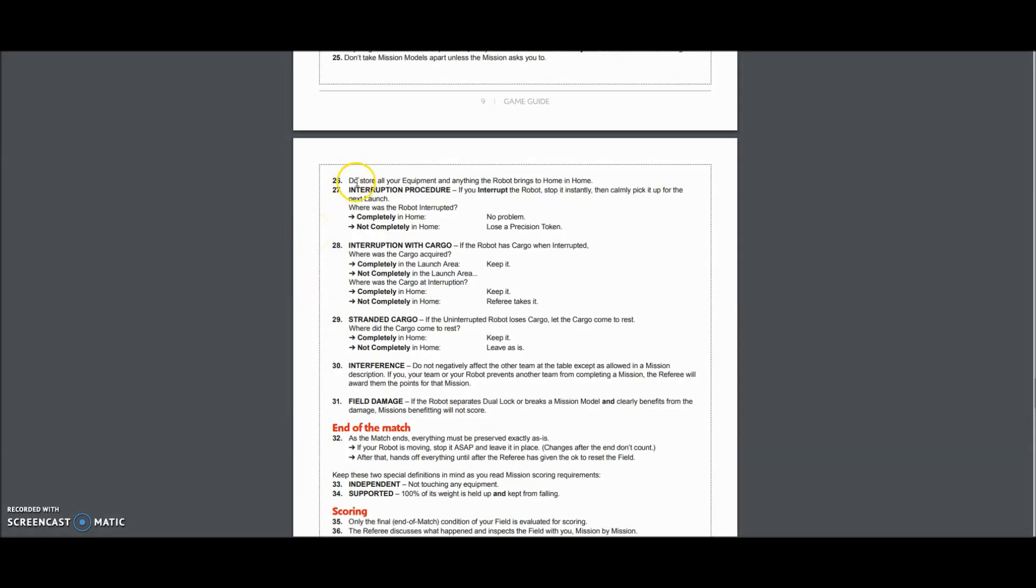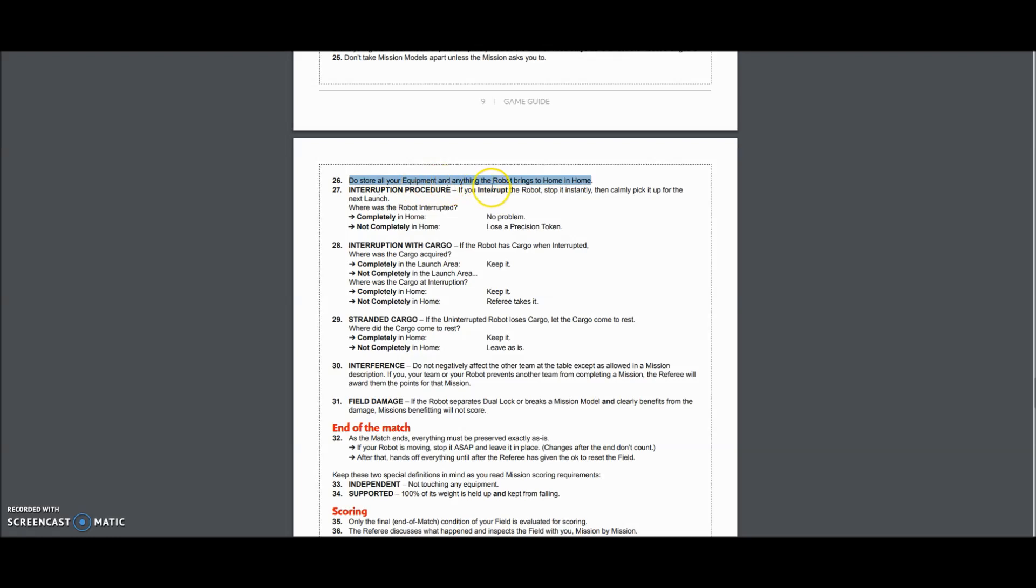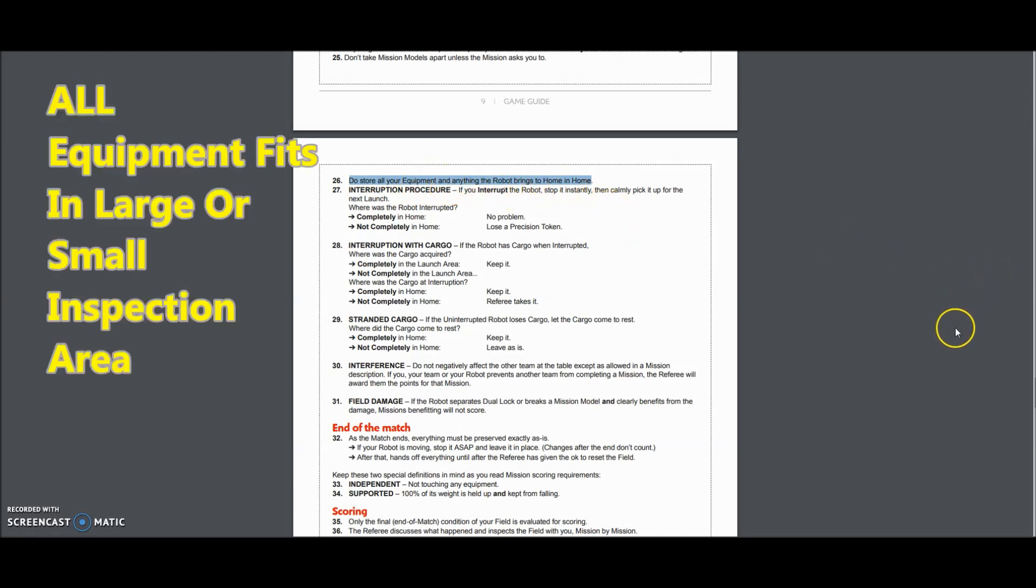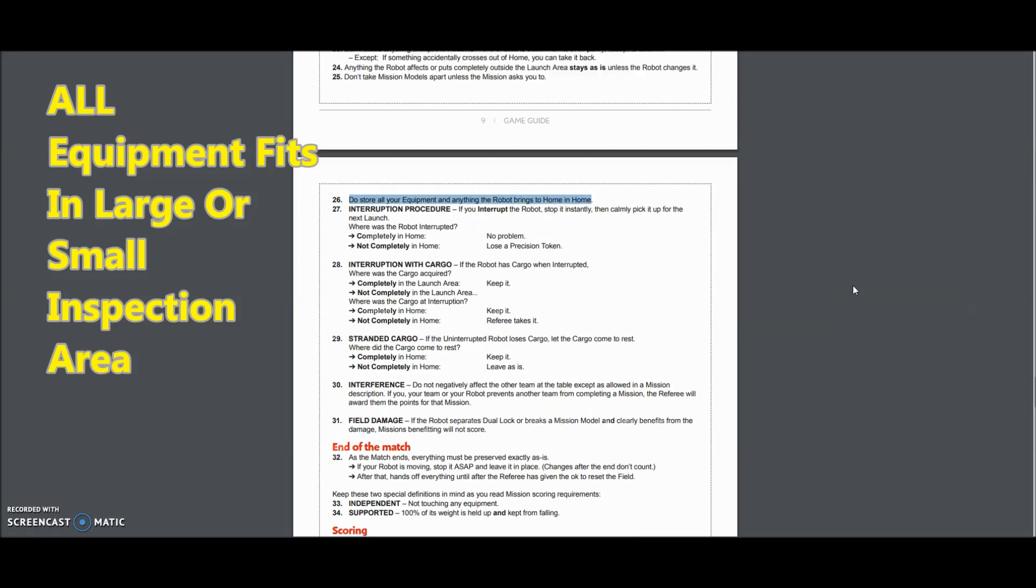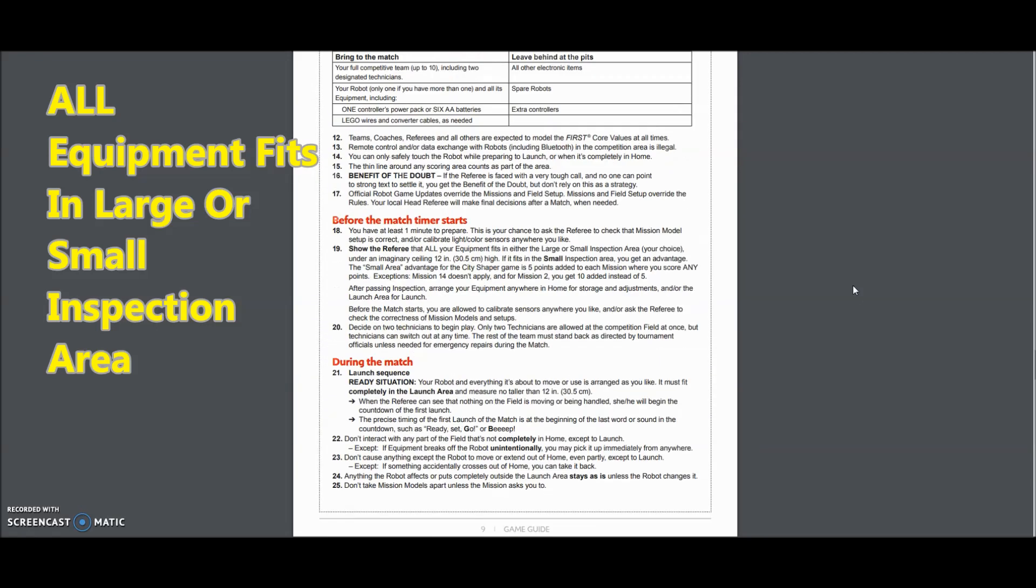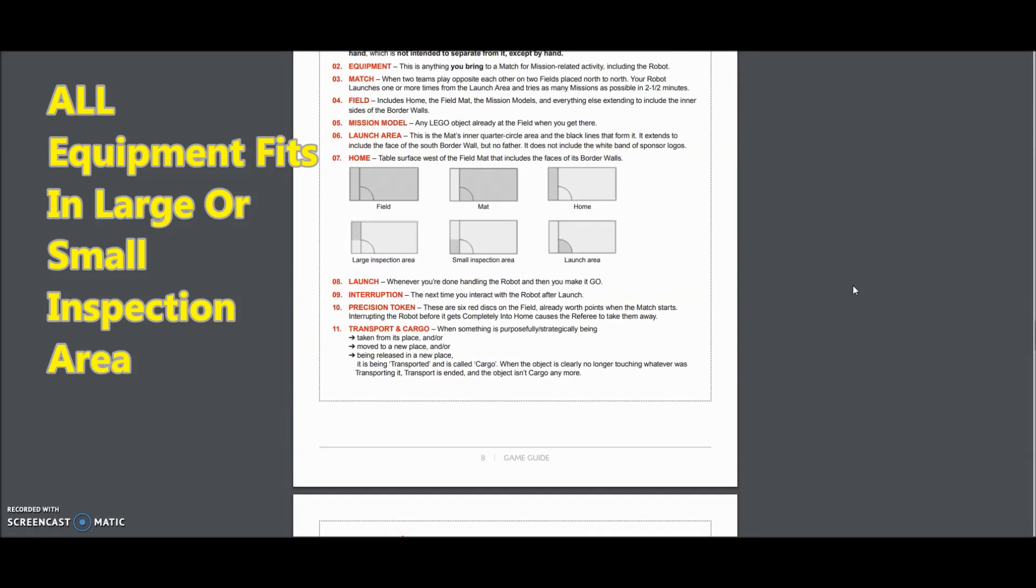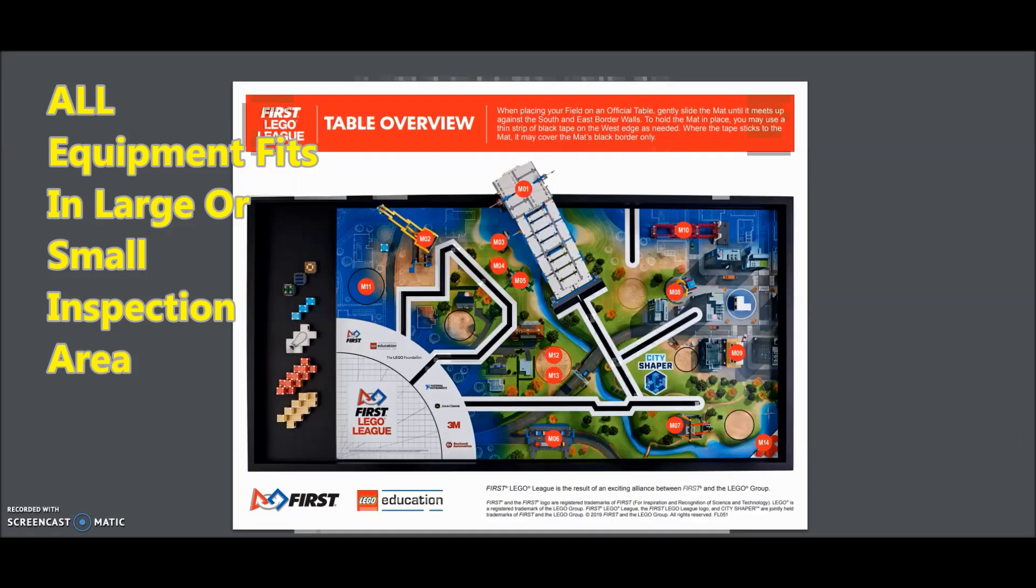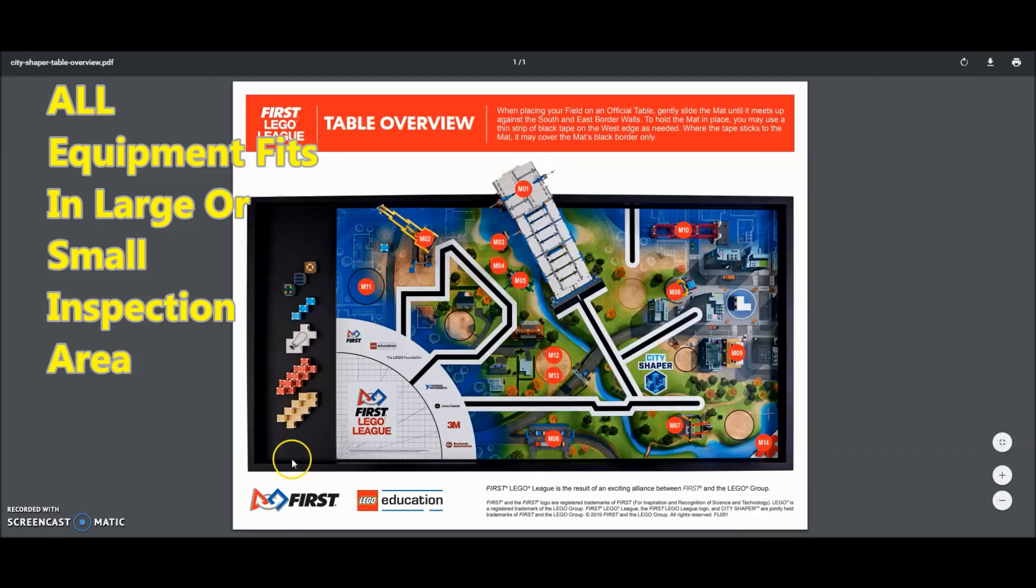Okay, the next thing that Jeff asked about was all attachments or anything that's involved with your robot, not having a table, but having it be in the home section. So Jeff, I think you're referring to this part right here, number 26. Do store all your equipment and anything the robot brings to home in home. So if I can scroll up and just go to here, so they're basically pointing to this left side. We talked about the mat being short, we're talking about that side being home. So we're talking about this section right in here, storing everything there.